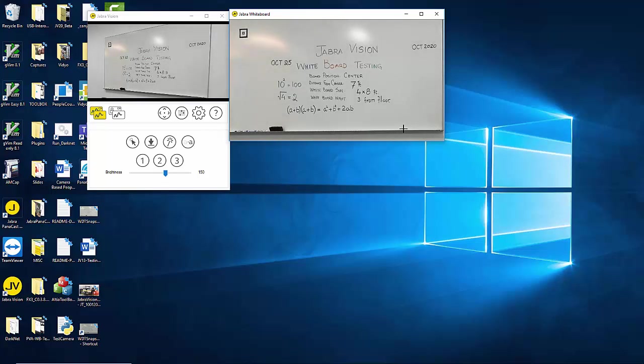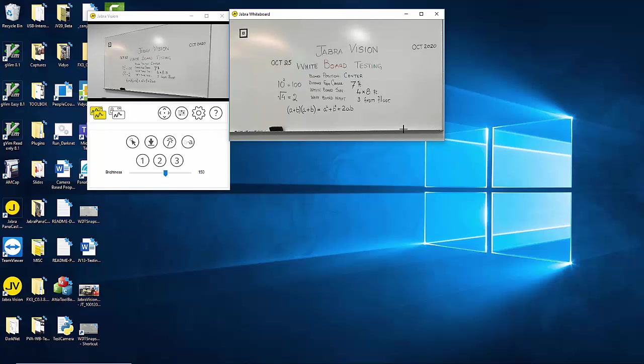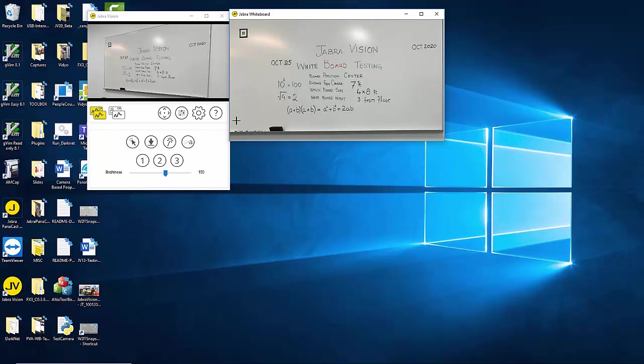The application does an amazing job of correcting the angle and make it appear as if the camera is right in front of the whiteboard even though in reality the camera is actually pretty much parallel to the whiteboard. Now if you want to share this content with your remote attendees you'll go to your conferencing application in use and share it with the remote attendees. They will start seeing the shared content.